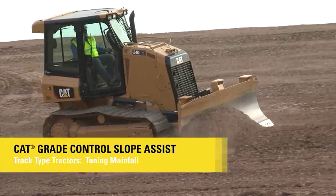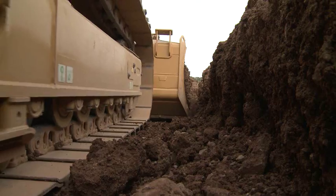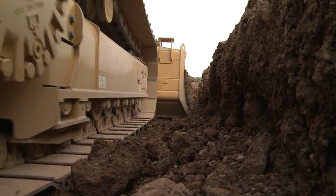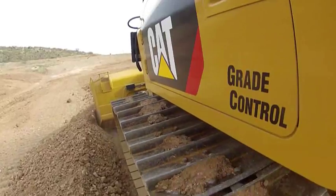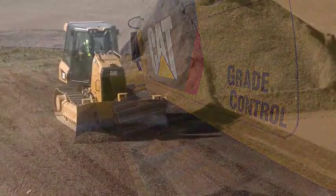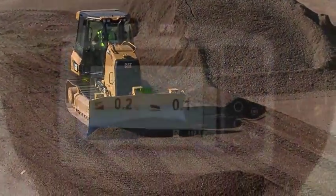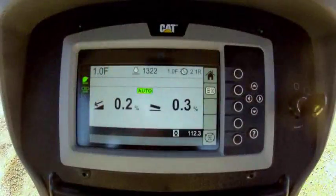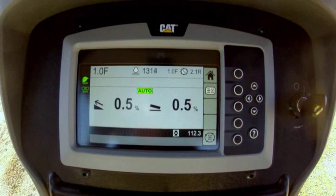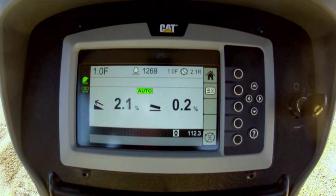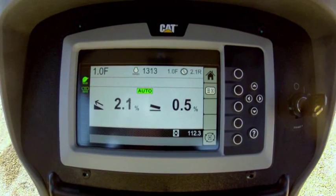CAT Slope Assist for track type tractors includes features for both main fall and blade slope control. Use this guideline for fine-tuning the reported main fall to account for varying track shoe penetration in different materials.